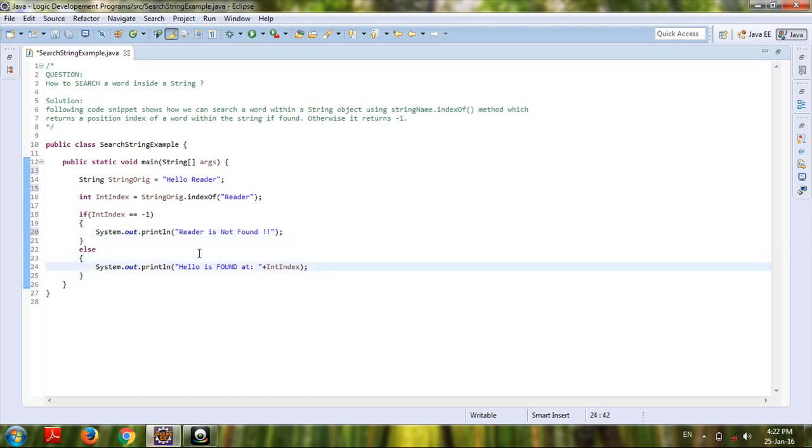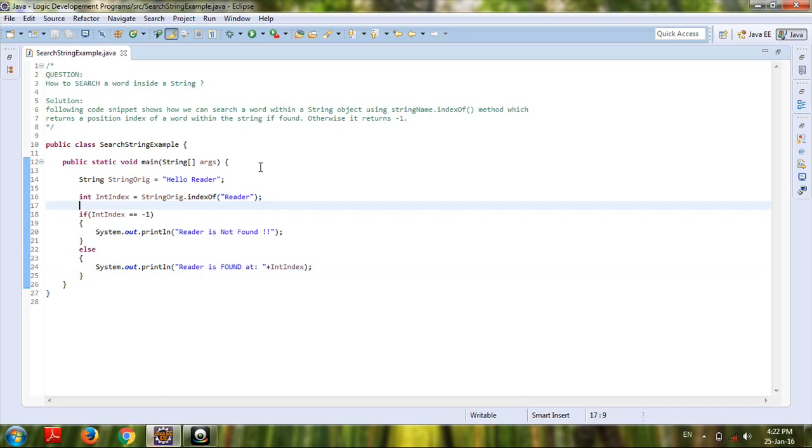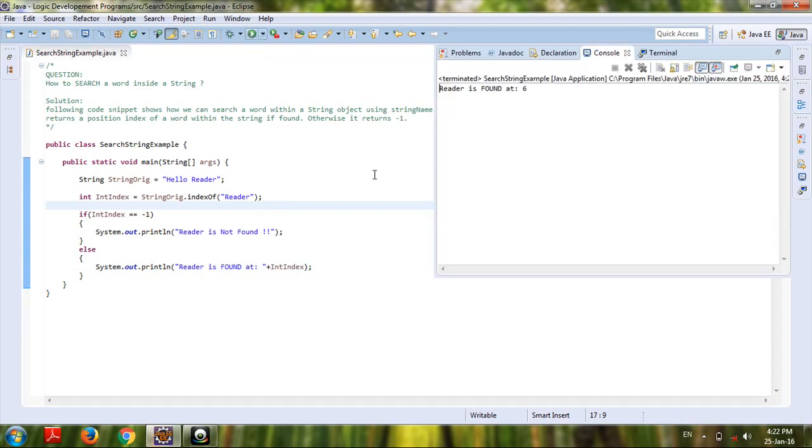if it does not return minus one, then it will return the position index of the word to be searched. So if you focus upon the answer or output, the reader is found at 6. We compare here the